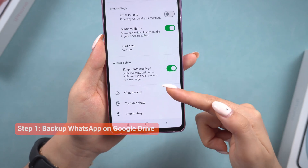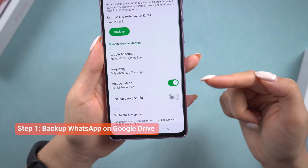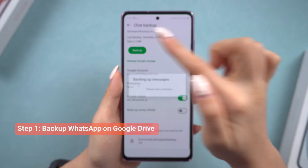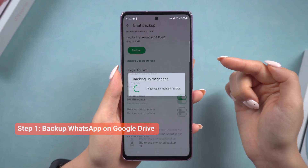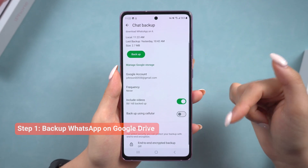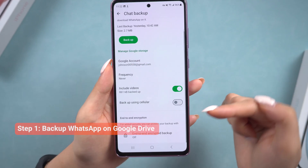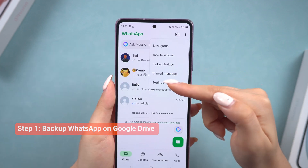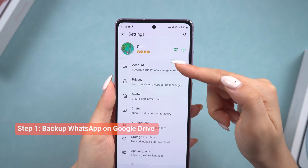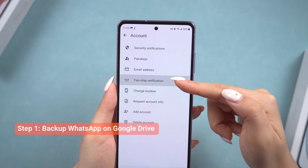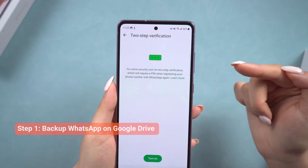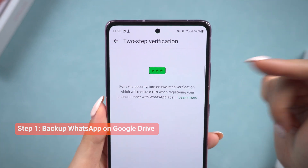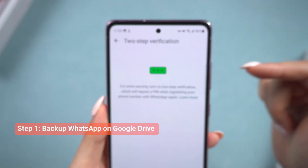If you did not backup, you need to go to WhatsApp settings and backup first. Remember to turn off the end-to-end encrypted backup and disable two-step verification before backing up on Google Drive. Then we can start the restore process with iPhone.